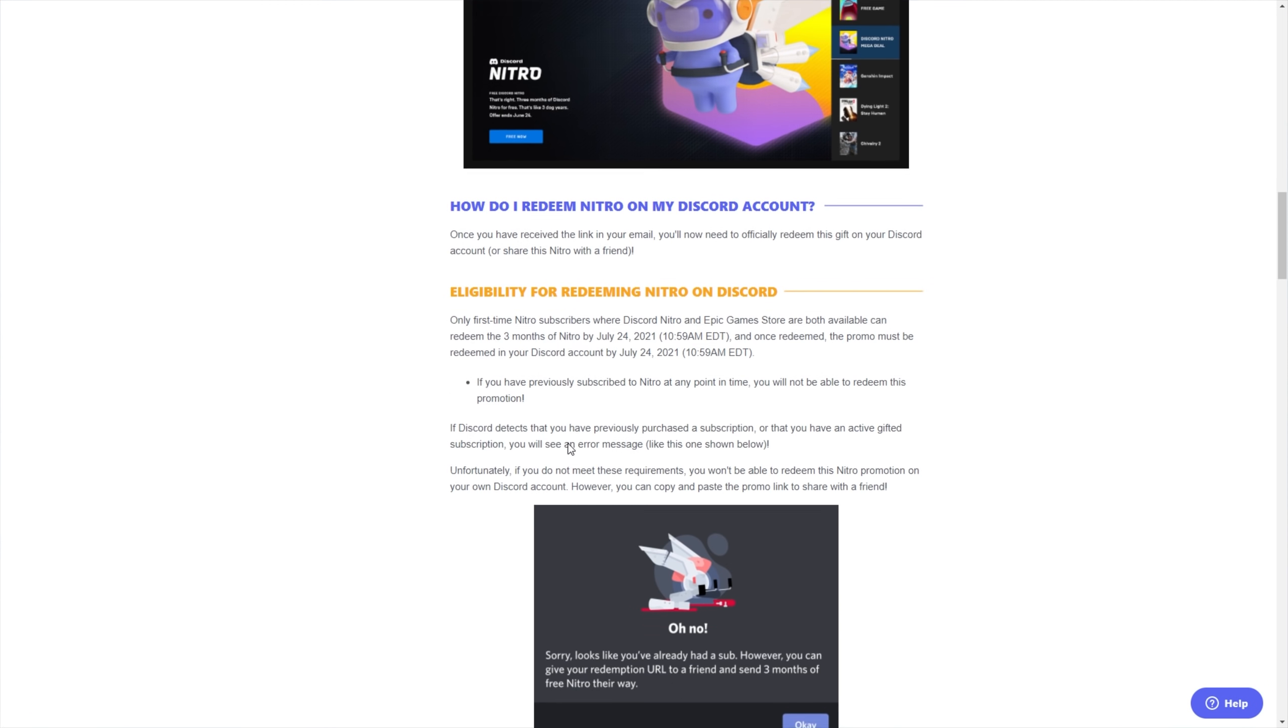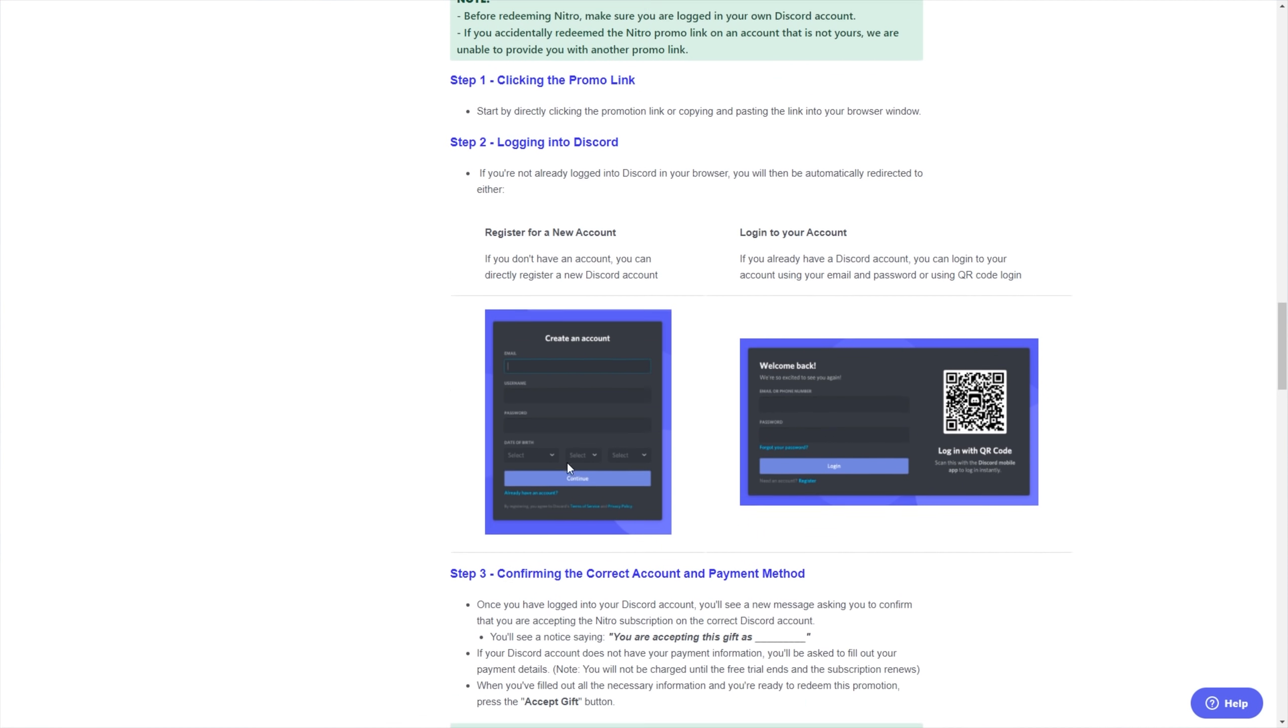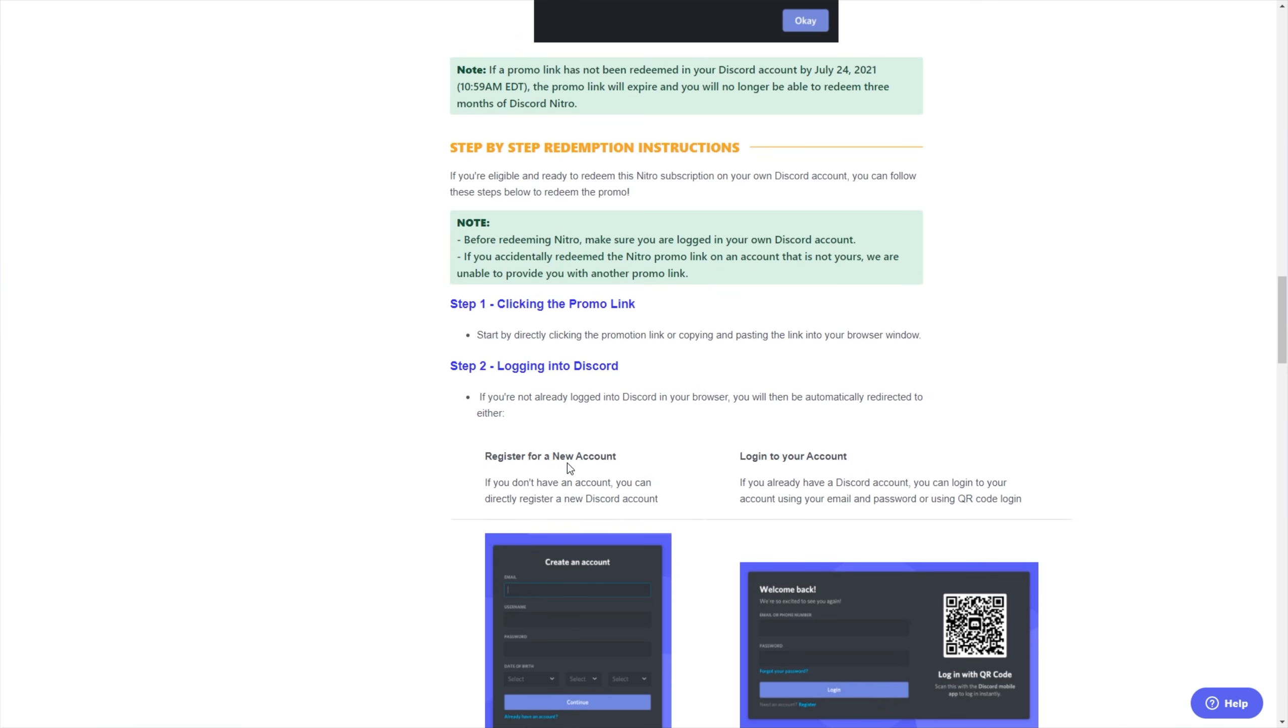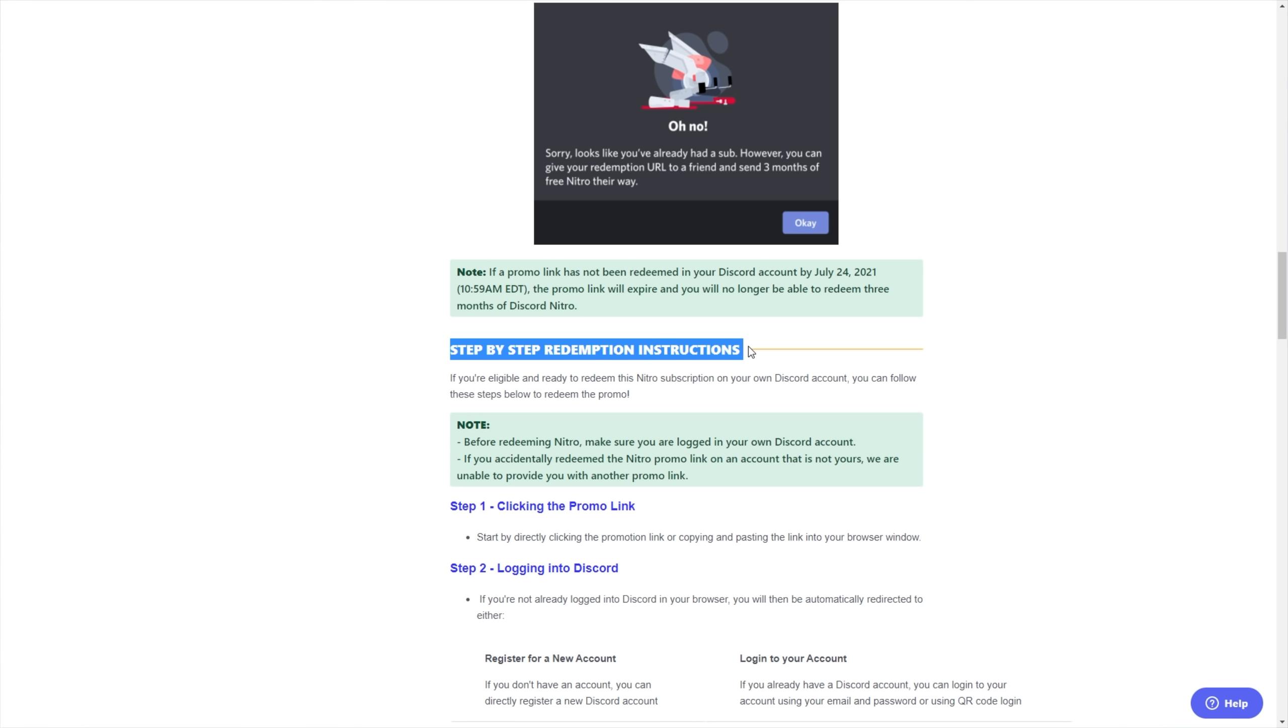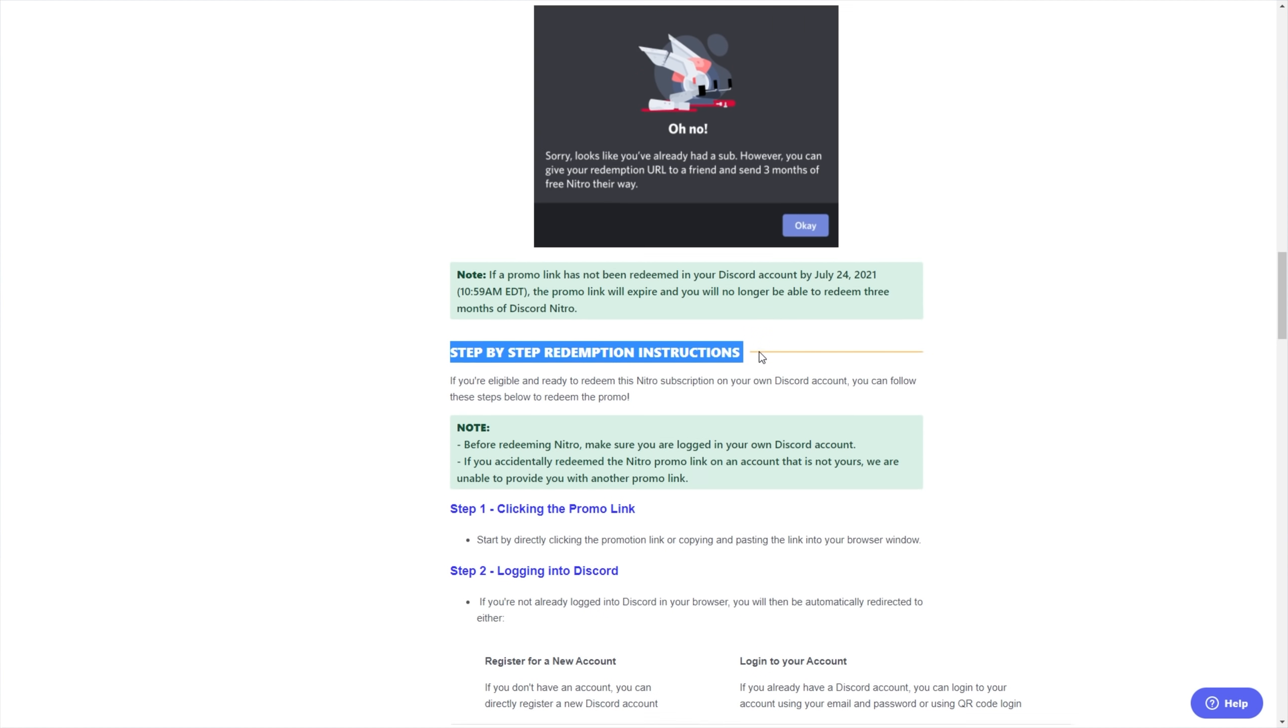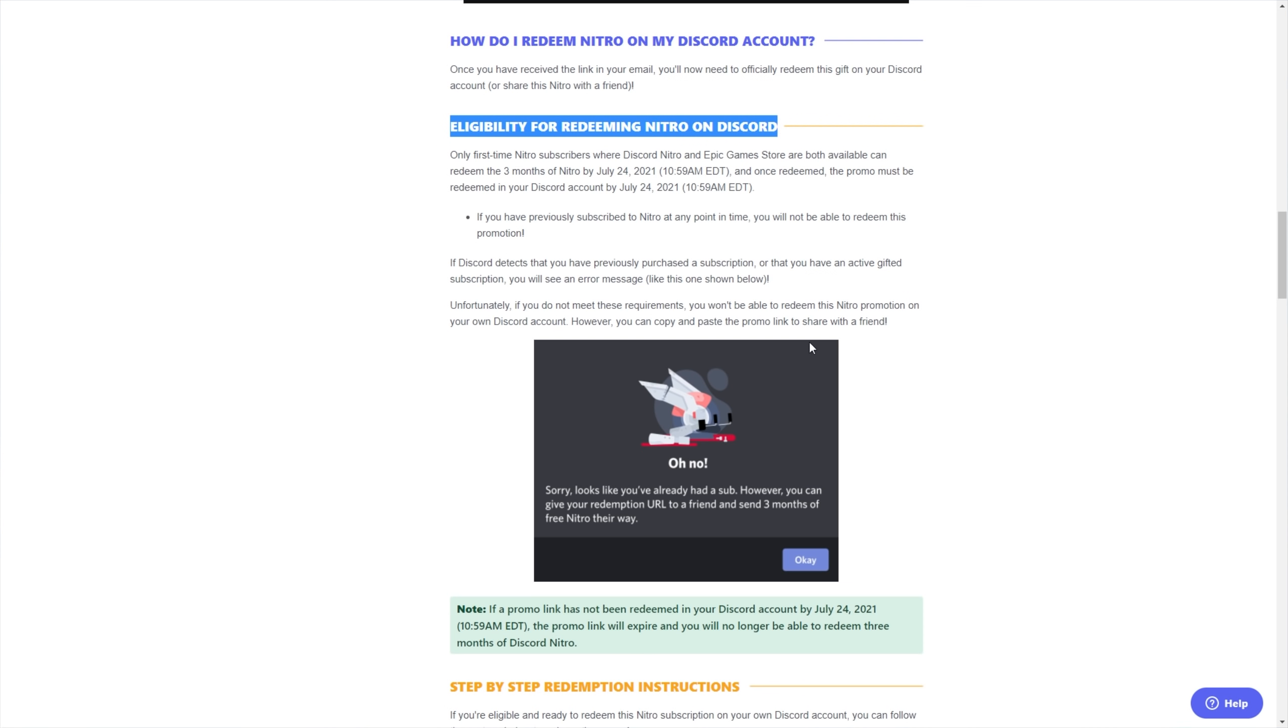So that's basically it. If you're curious and want to read more about this, you can check the description down below for a link to this page. They cover everything from step-by-step redemption to what happens if you aren't eligible to claim it.